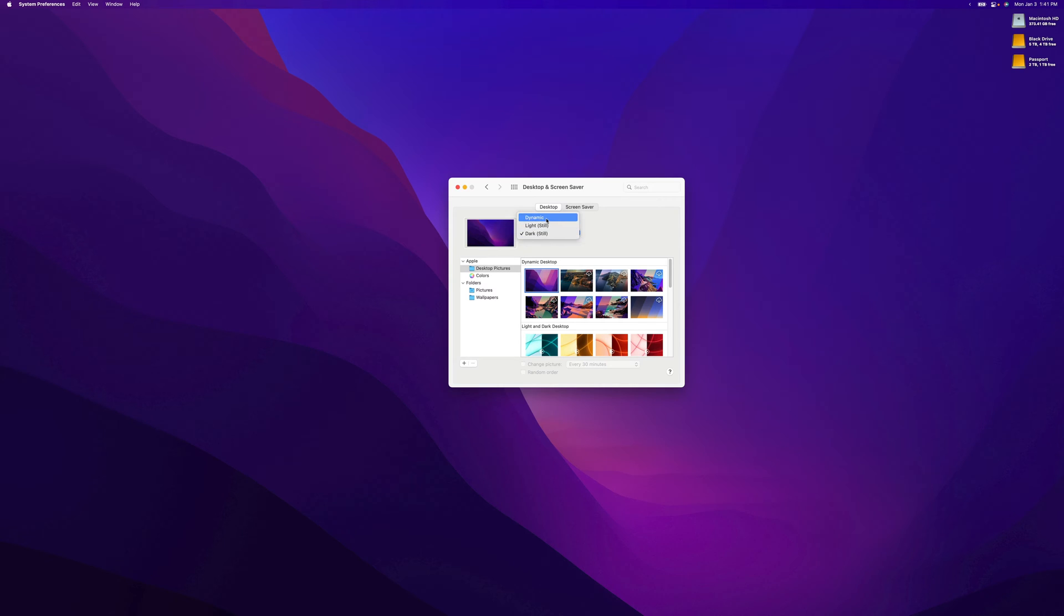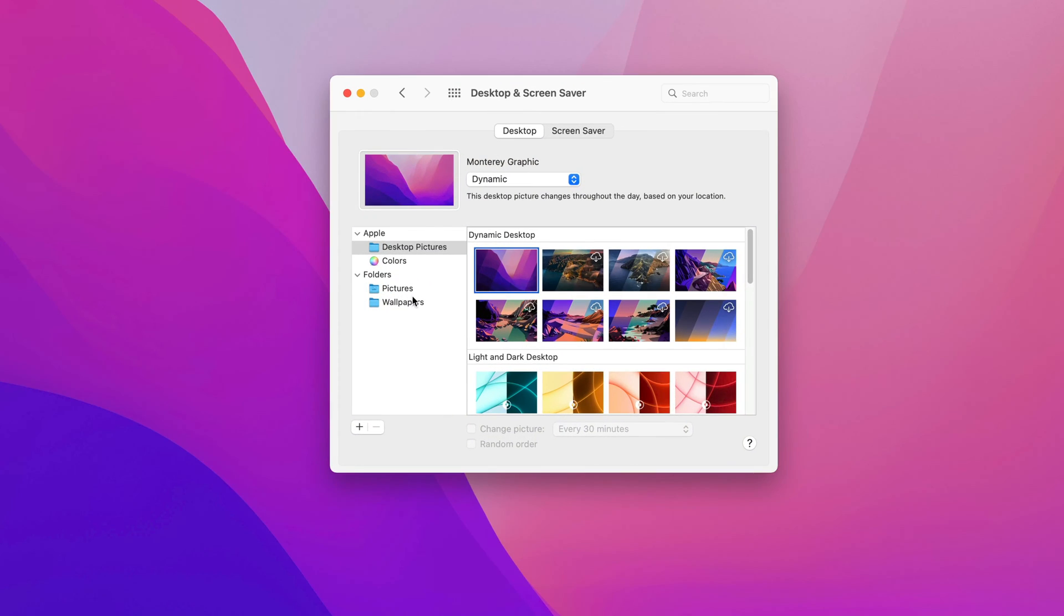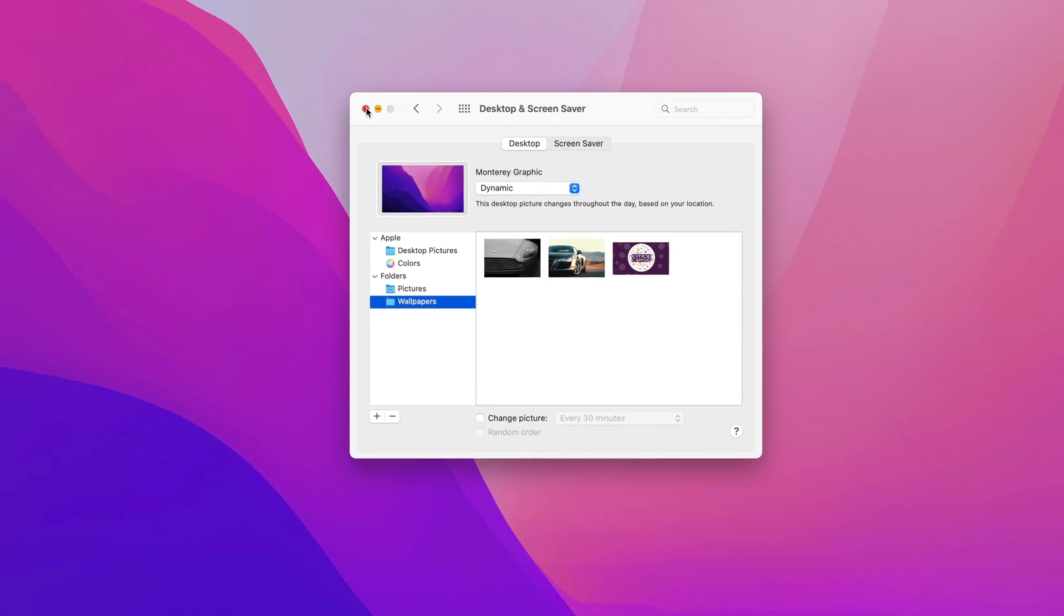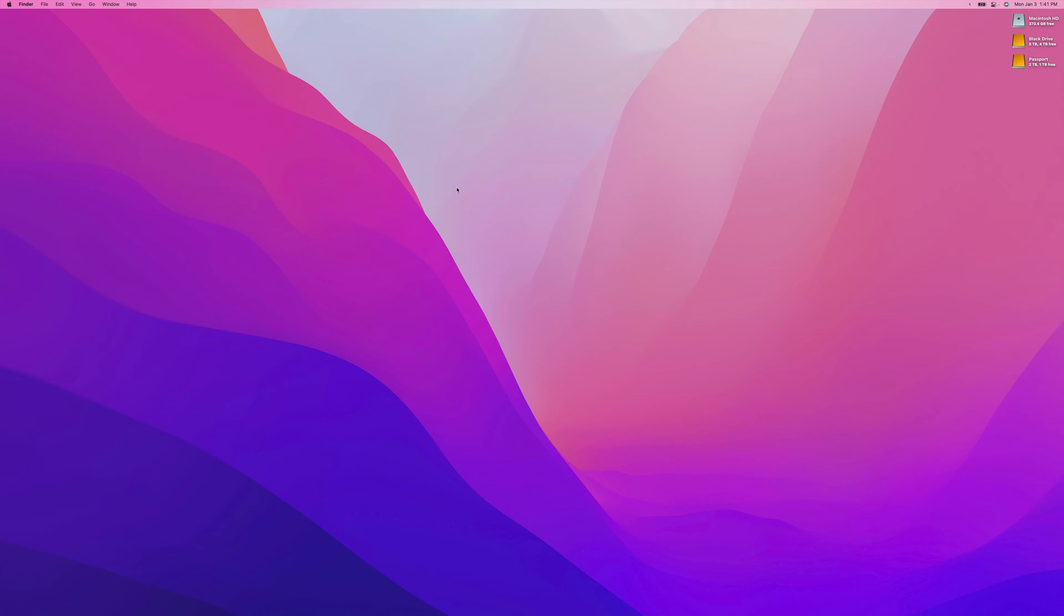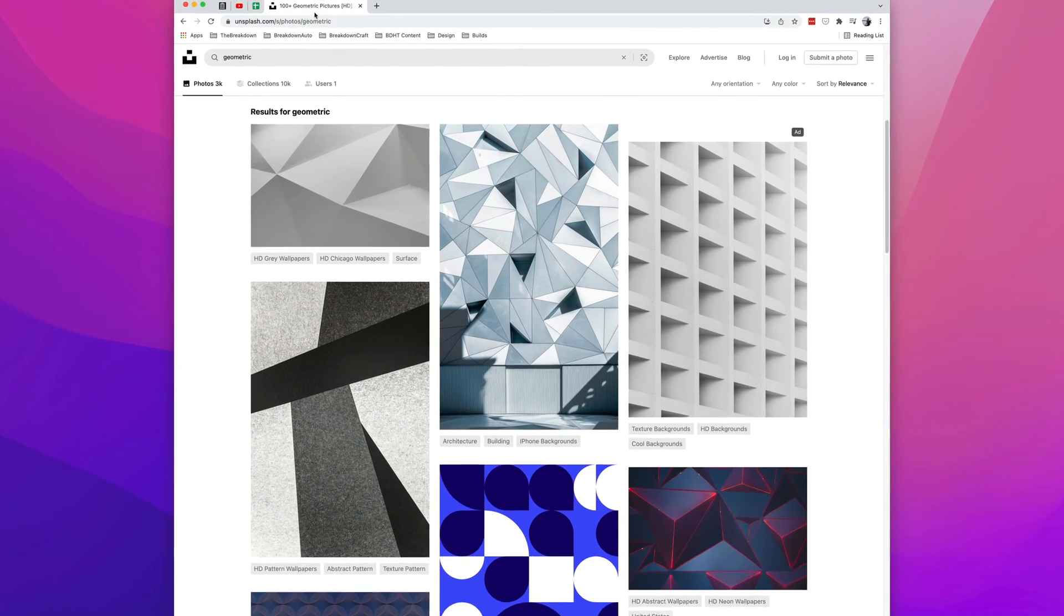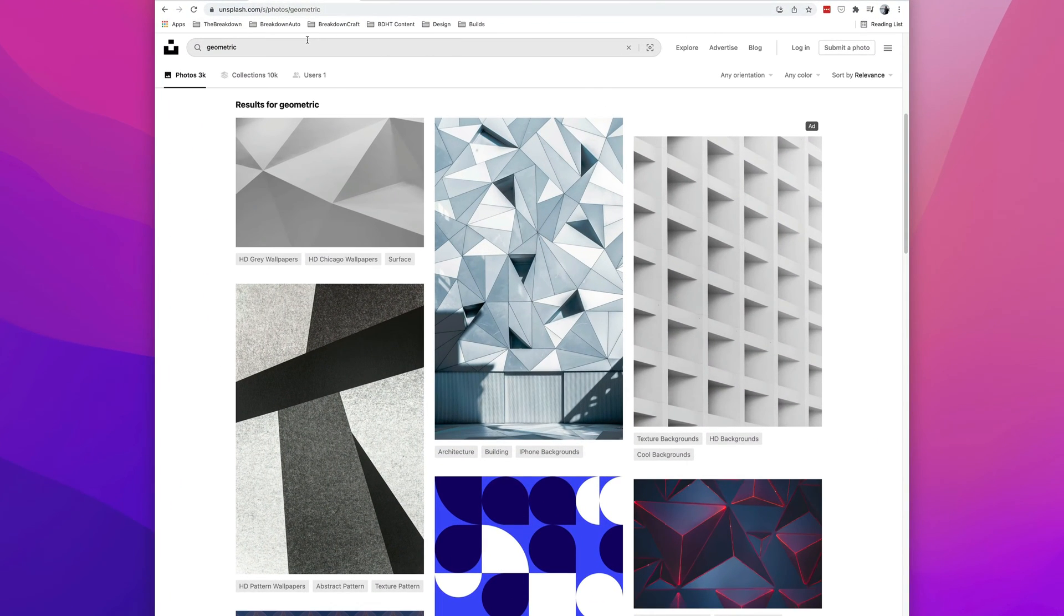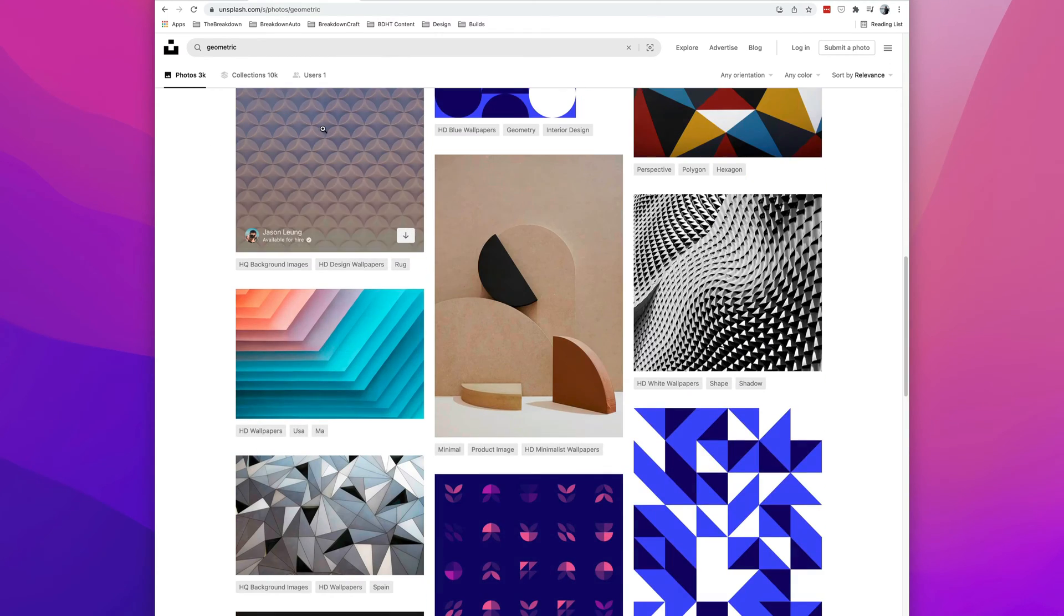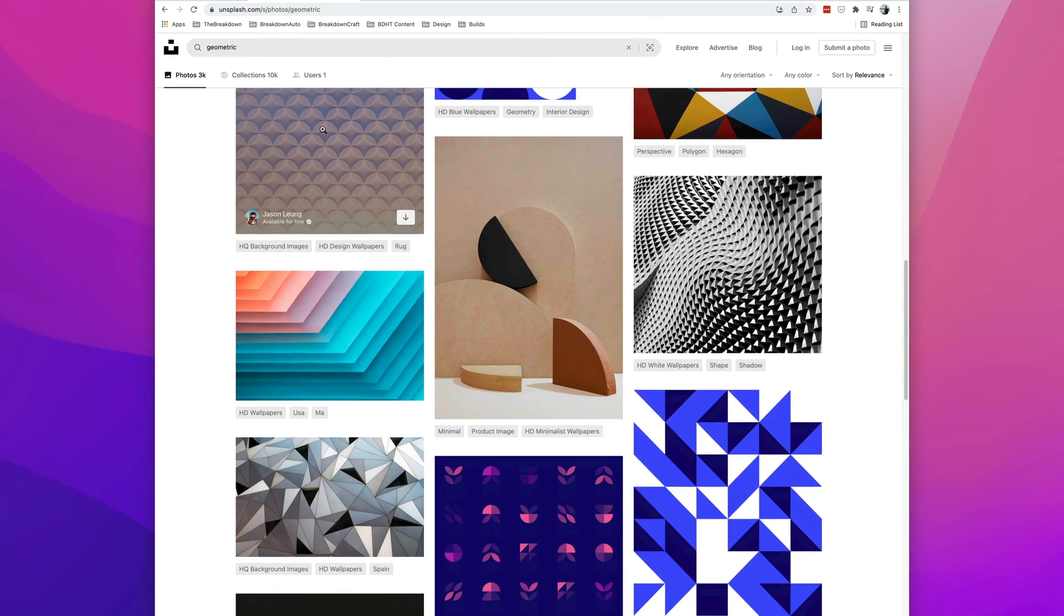Now there are a few more things we can do from here. For example, if you look right here, I have a wallpapers folder with three different wallpapers that are created or downloaded. To do that, you can come over to your web browser, head to unsplash.com or any high-quality image site, and look for a wallpaper that suits your needs.